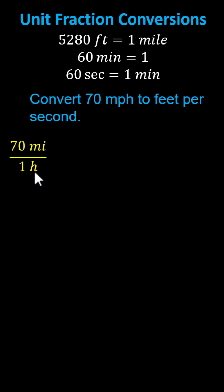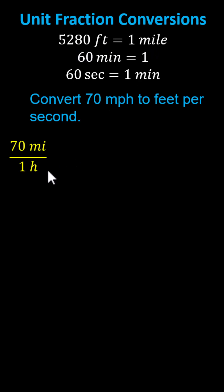And now we multiply by unit fractions to convert miles to feet and hours to seconds. Let's first convert the miles to feet using the conversion 5,280 feet equals one mile. Because we want miles to simplify out and right now we have miles in the numerator we need to multiply by a unit fraction where we have miles in the denominator.